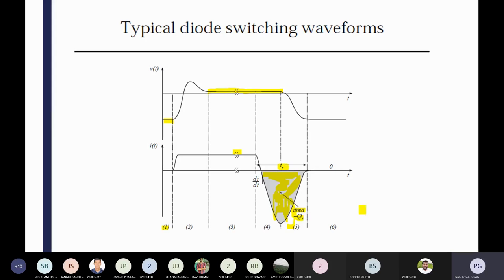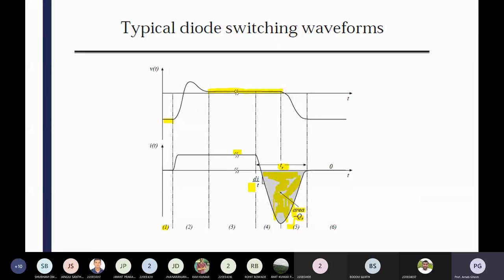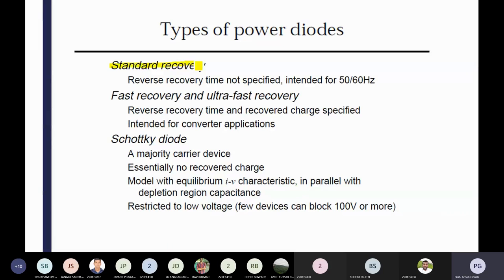So area Q1 — that is called minus Q1, negative charges are there. It is recovery time — TR means it is the recovery time. Based on the recovery time, the diode will be segregated in different categories. Types of power diode based on recovery: standard recovery — the reverse recovery time is not specified, standard 50 to 60. Fast recovery and ultra-fast recovery — the reverse recovery time and the recovered charge are specifically intended for converter applications. Fast recovery means there are a lot of negative charges, so how much we can clear all those negative charges determines the fast recovery.